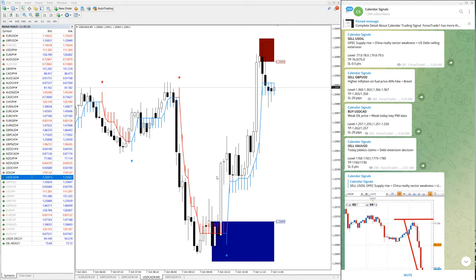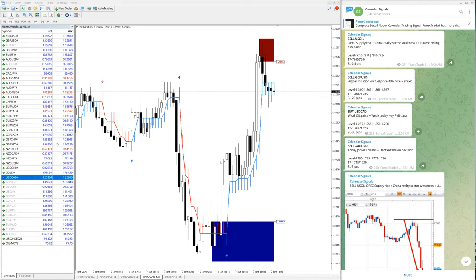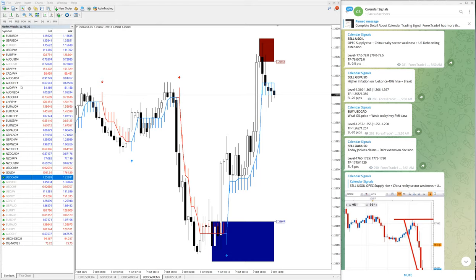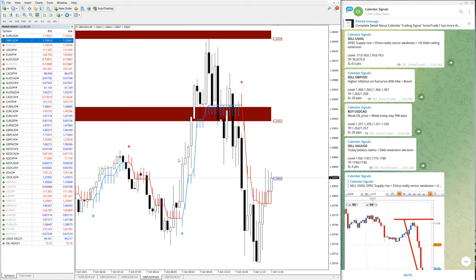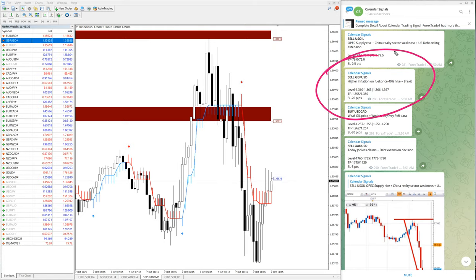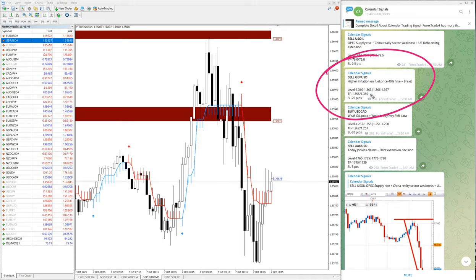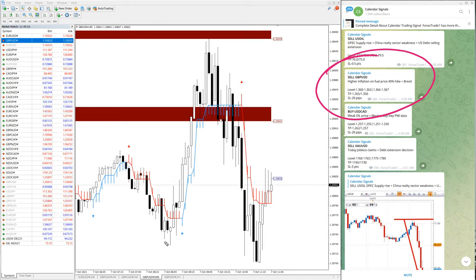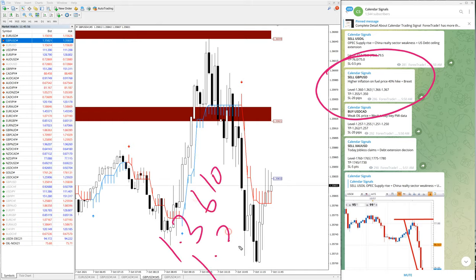Then we will move on to the next signal, which is sell GBP/USD. Let me open the GBP/USD chart. Sell GBP/USD: higher inflation and fuel price 40% high plus Brexit. Because of these two reasons we have given sell GBP/USD, and GBP/USD moved from 1.3610 to 1.3570.